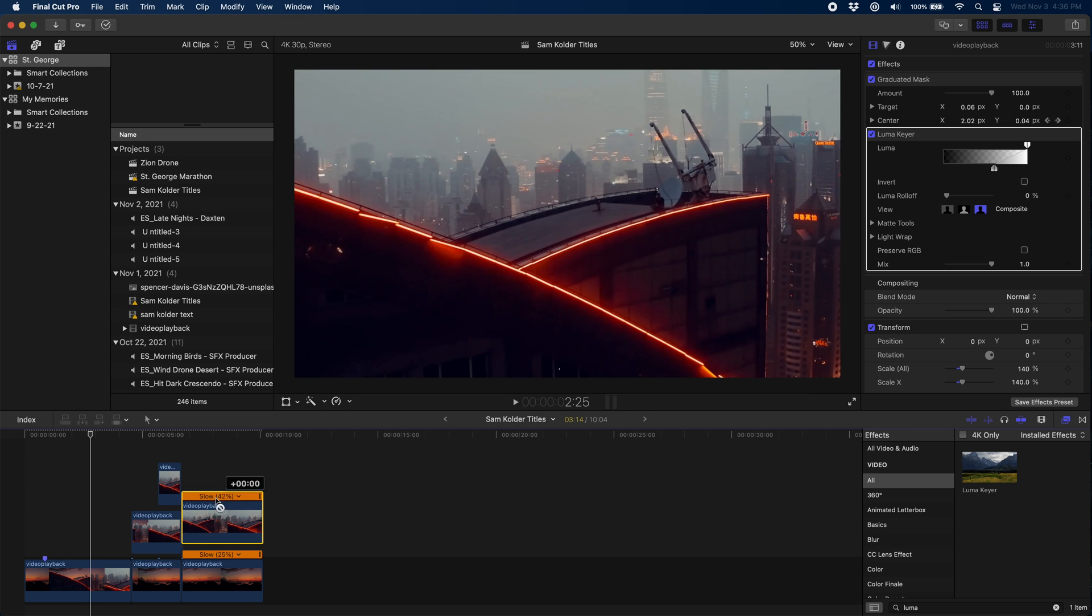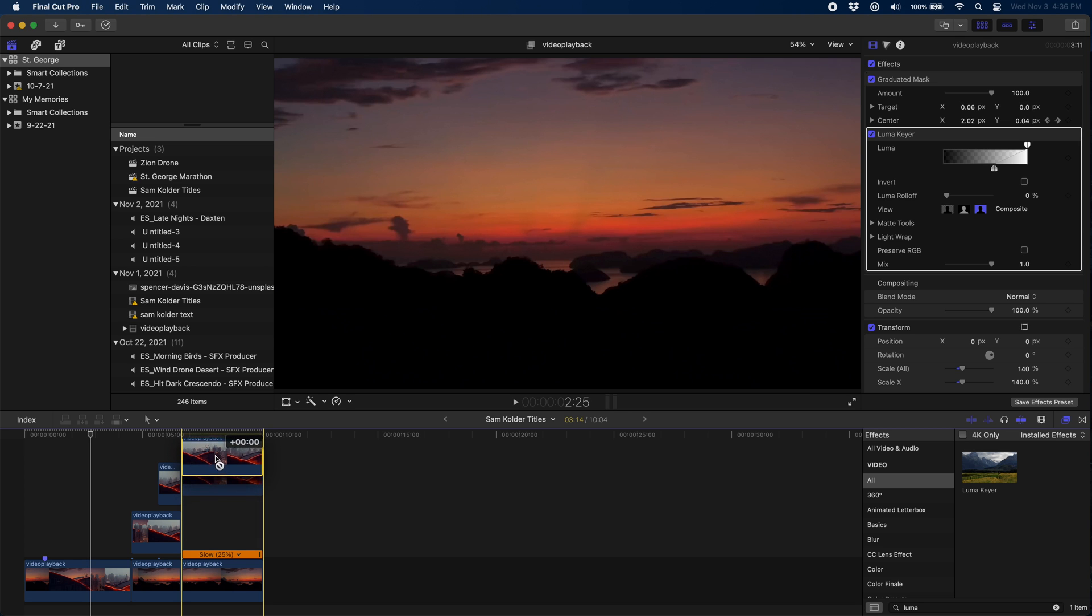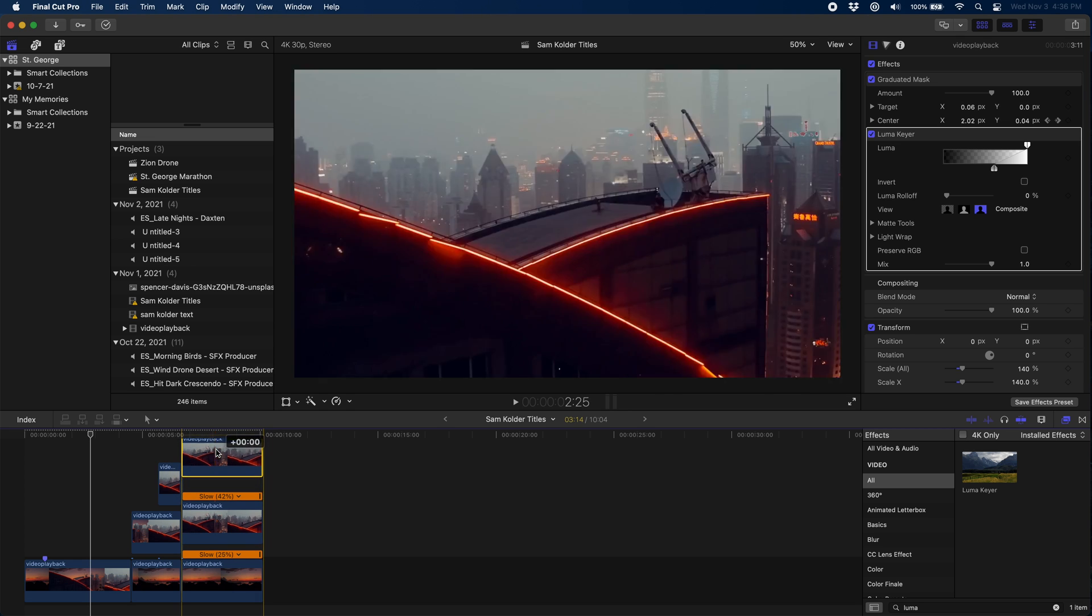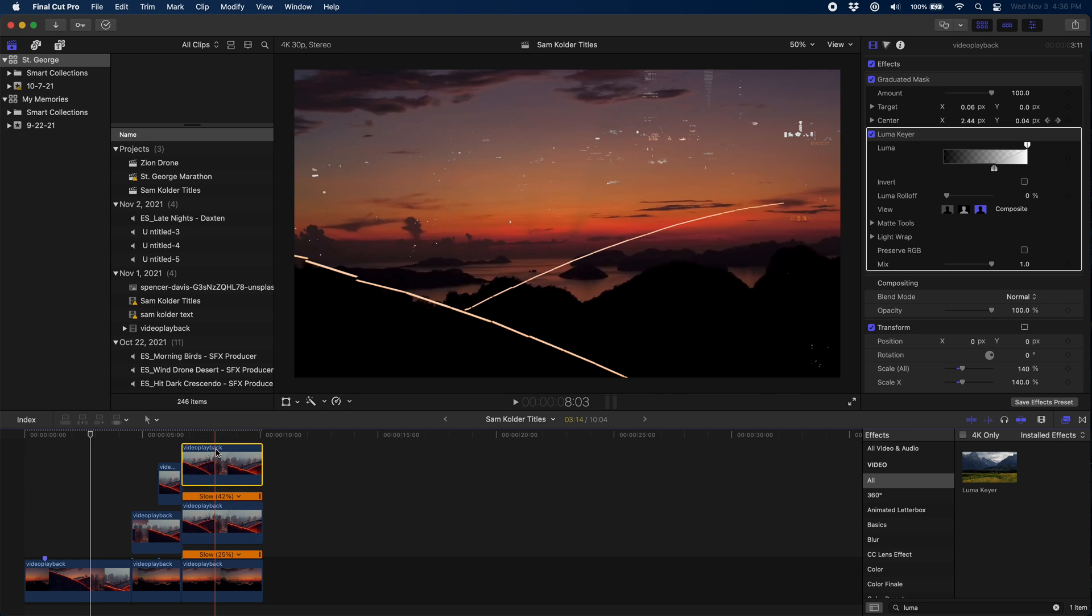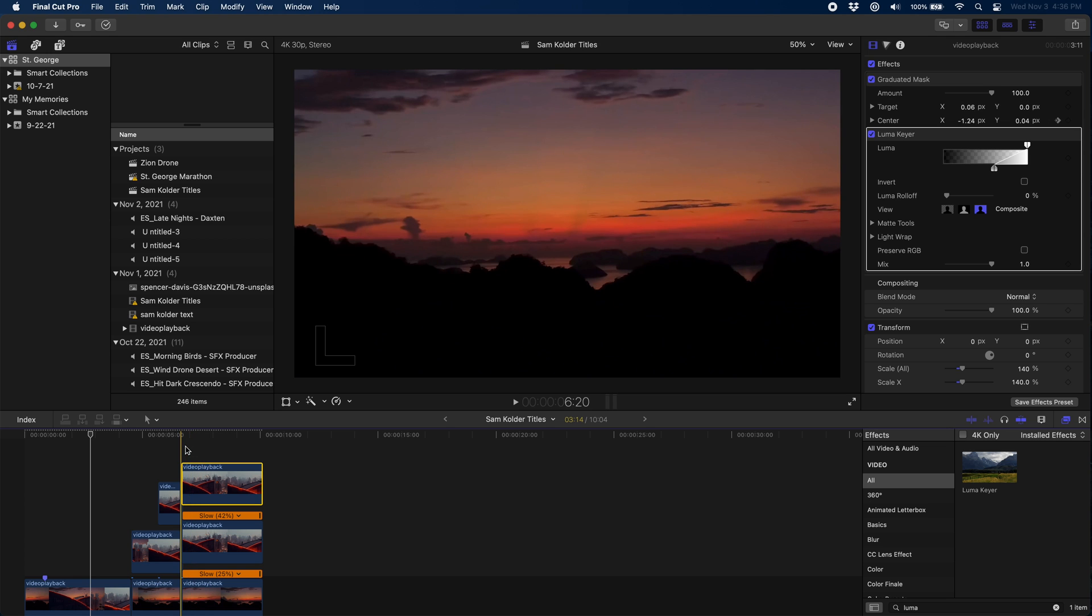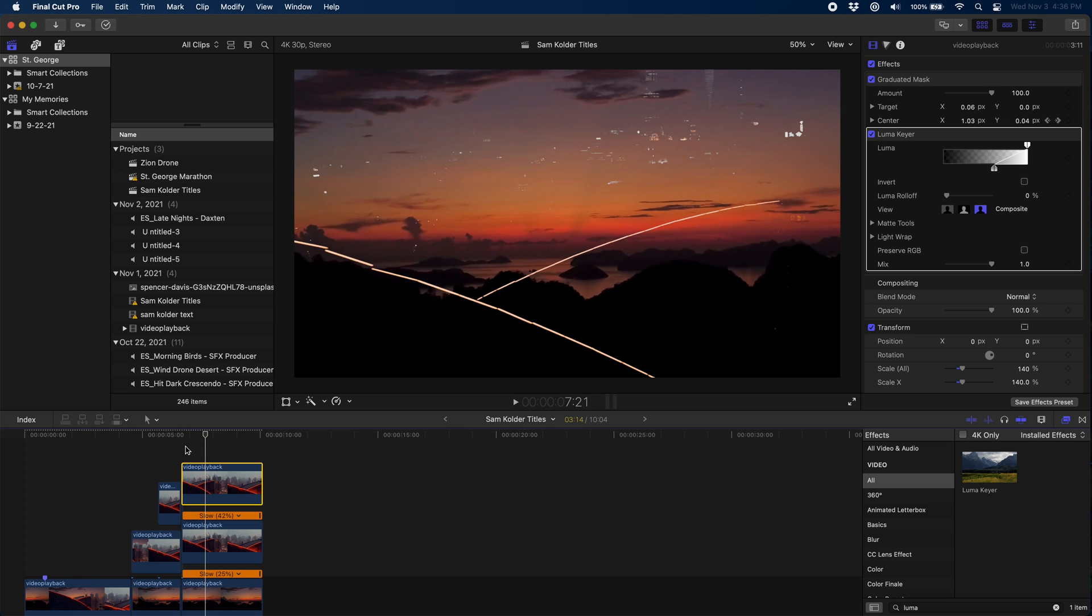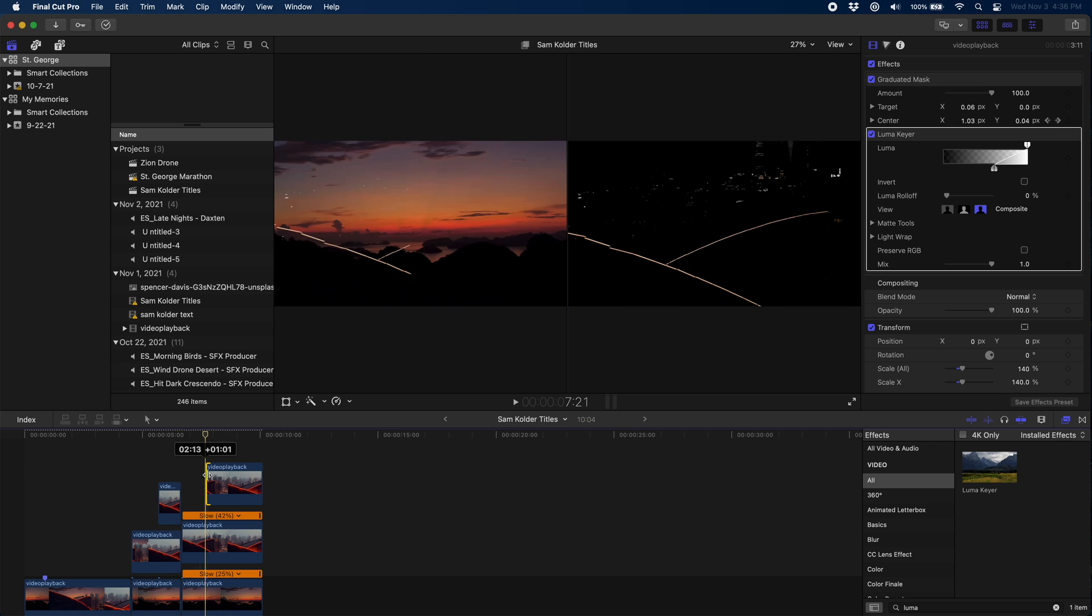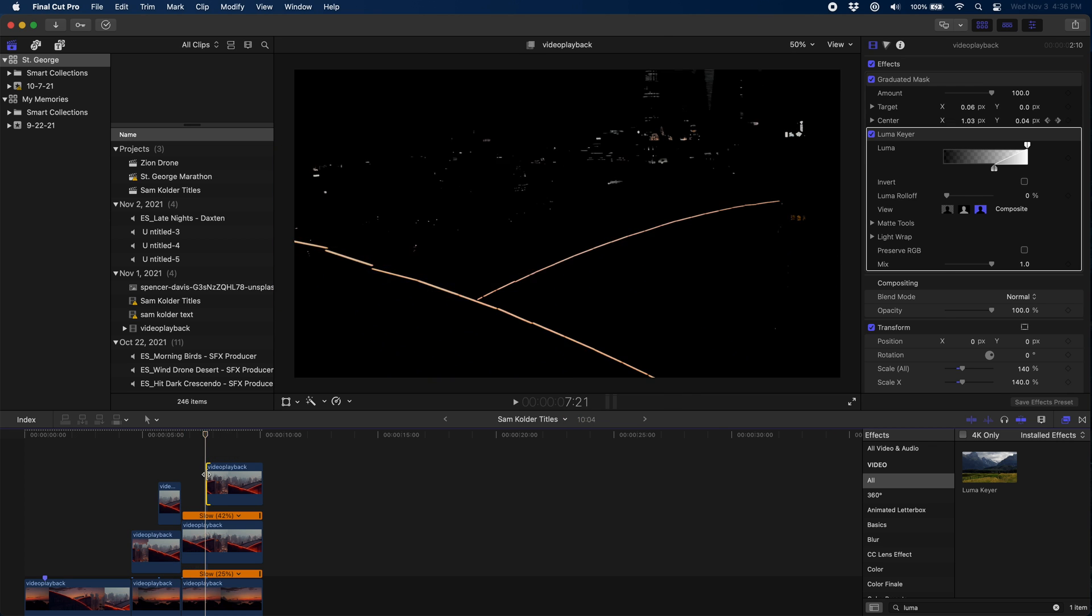So I'm going to hold option and I'm going to drag this clip up and we're going to create a duplicate, and I'm going to trim the beginning of this new clip so that it's approximately where I want the new effect to start.